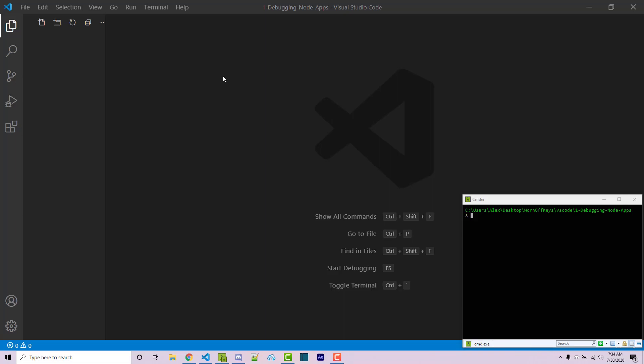Hello everyone, Alex here from warnoffkeys.com. In this video I'm going to show you how you can debug Node applications using VS Code.